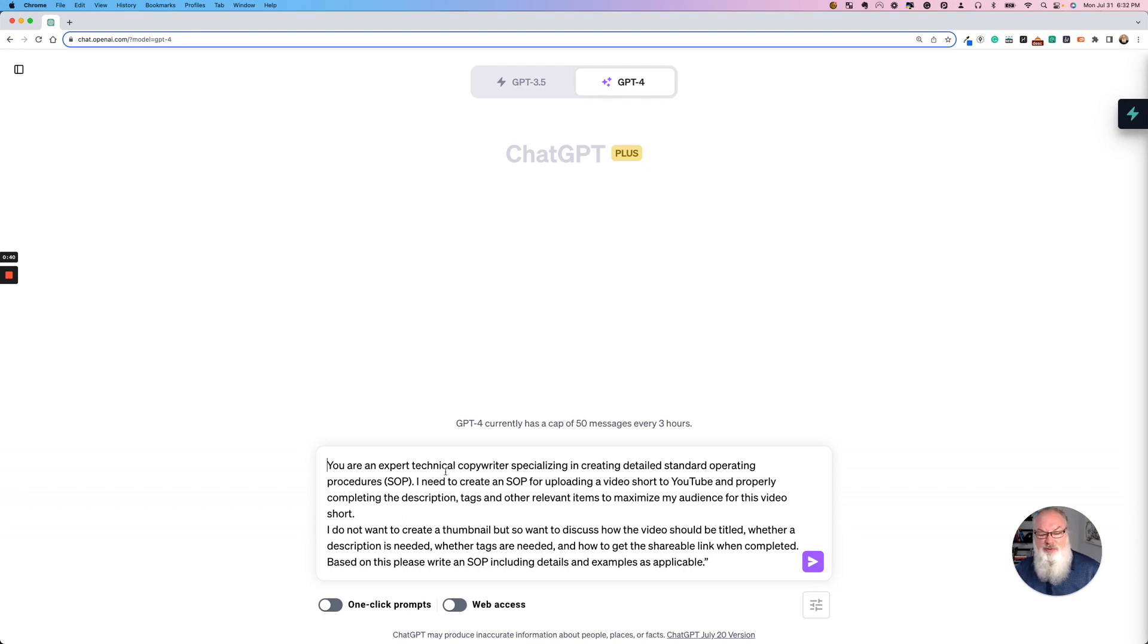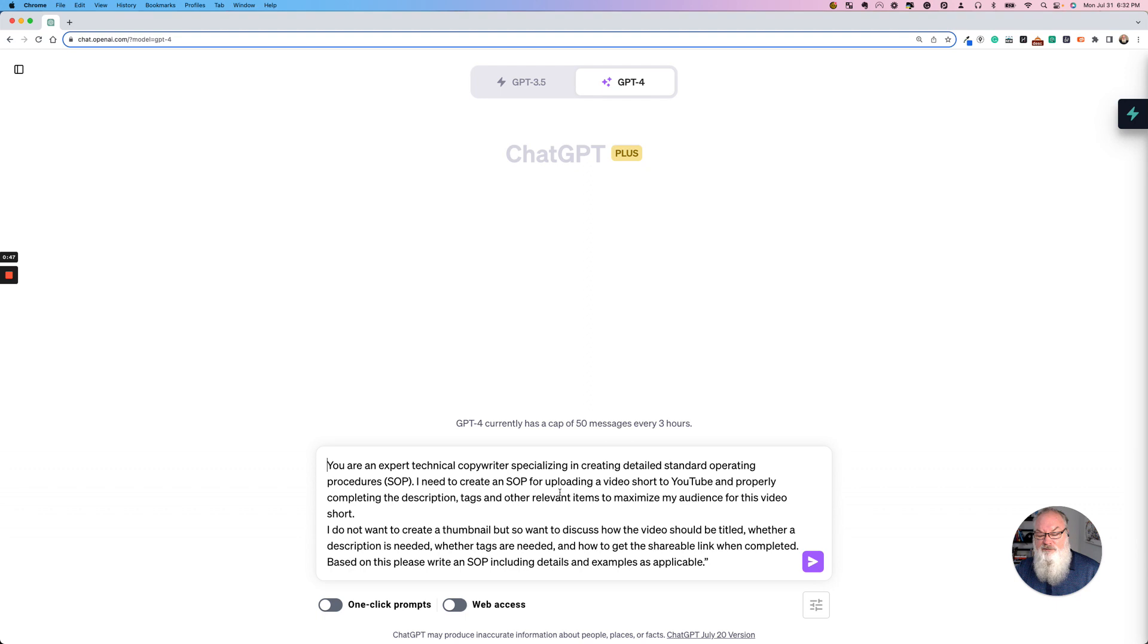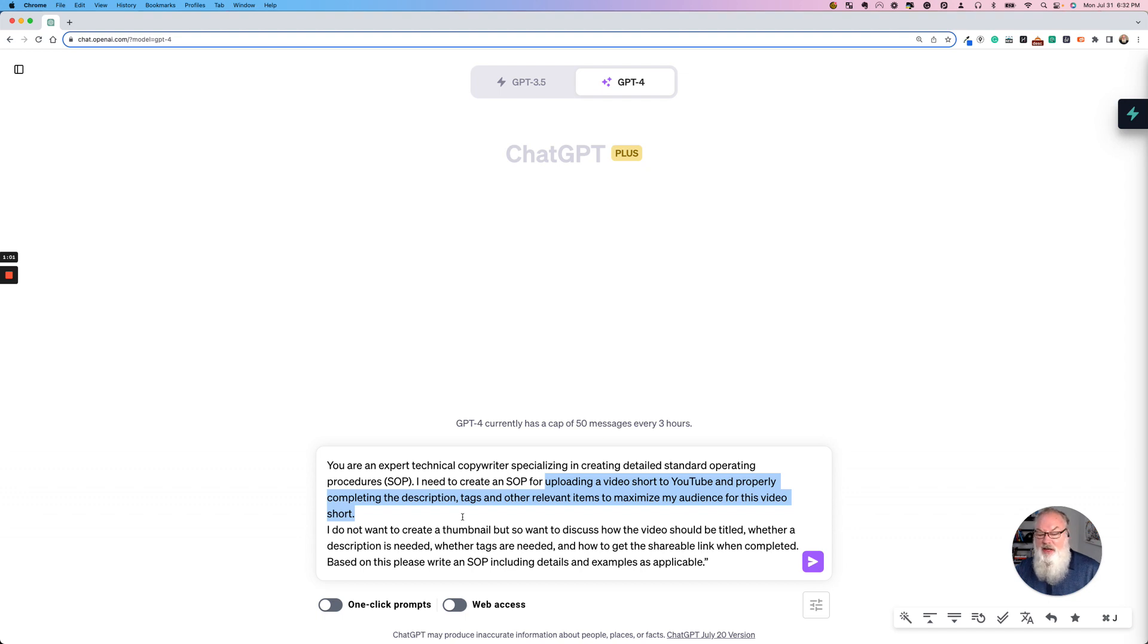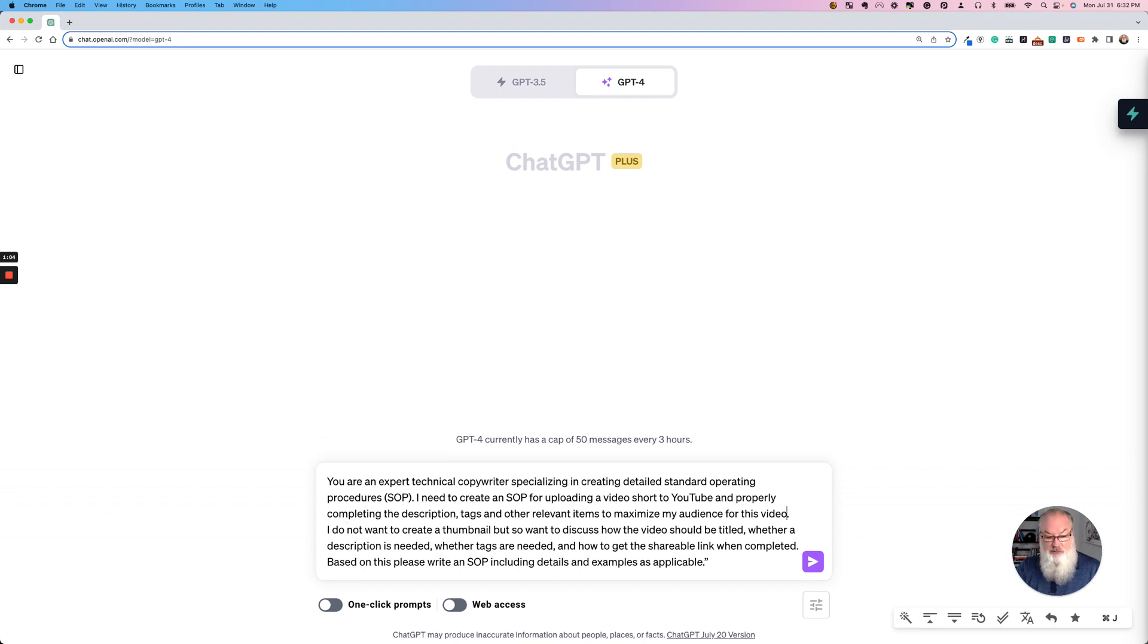It says, you're an expert technical copywriter specializing in creating detailed standard operating procedures or SOPs. I need to create an SOP for uploading a video short to YouTube. You can change this to anything that you want right here, whatever's appropriate for you. And properly completing the description, the tags and other relevant items to maximize my audience for this video short or this video in this case, because we're not doing a short here. We're making it long.